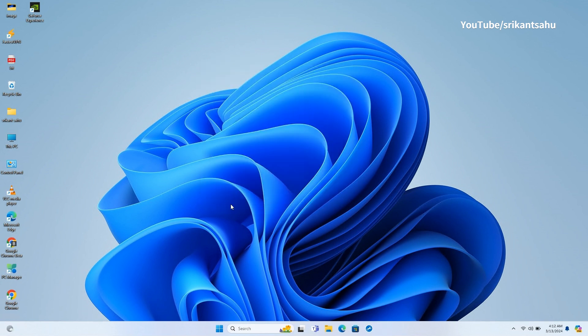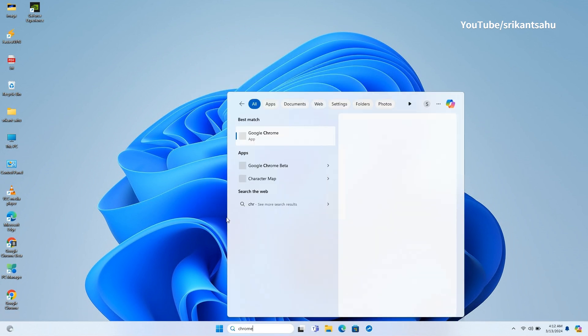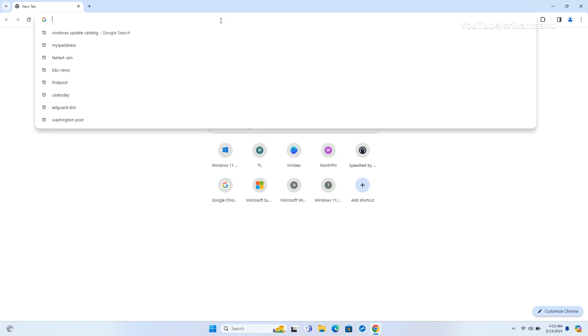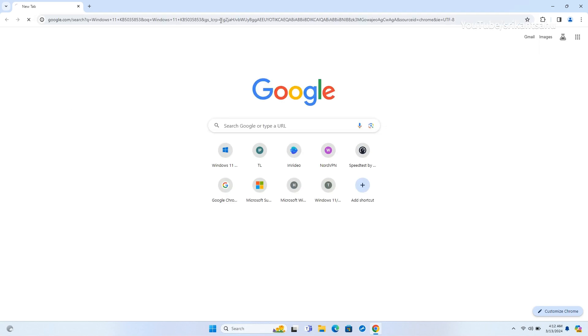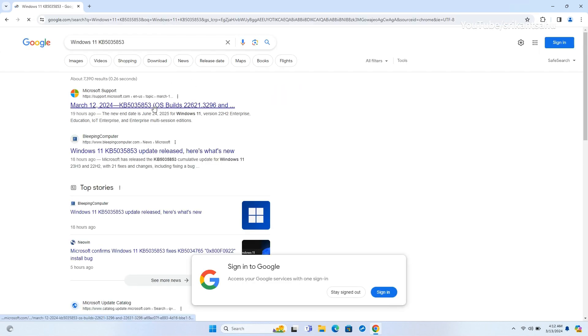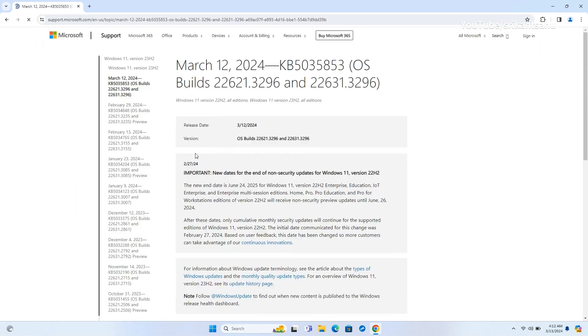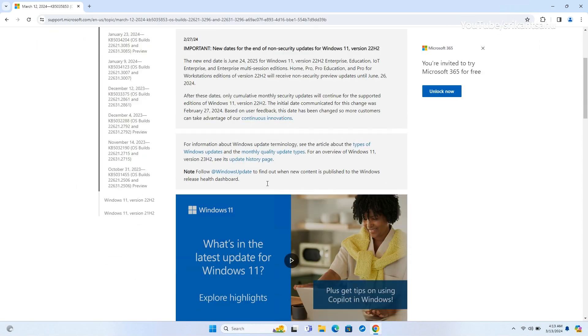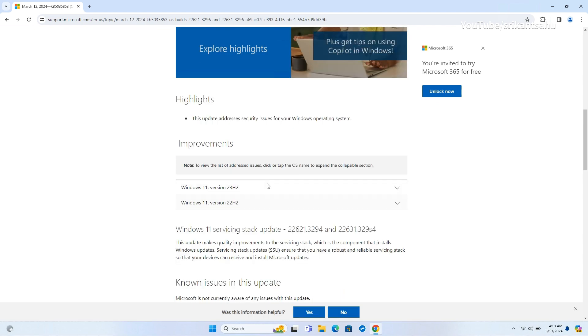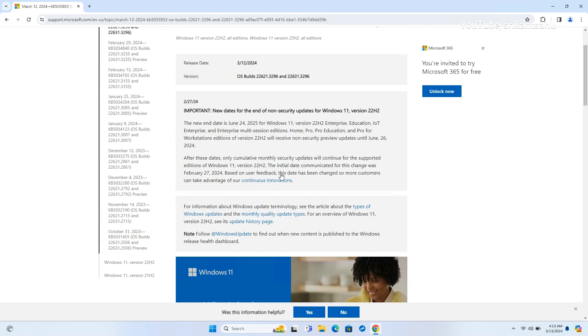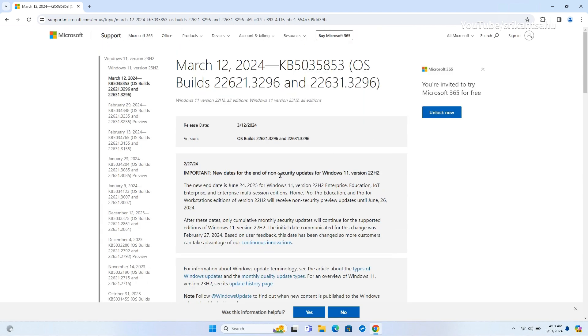Now talking on what's new on Windows 11 KB5035853, this patch includes various fixes and improvements. The most important changes will be available for users in the European Union. Since this is the update that brings the enhancements to comply with the Digital Markets Act, DMA.